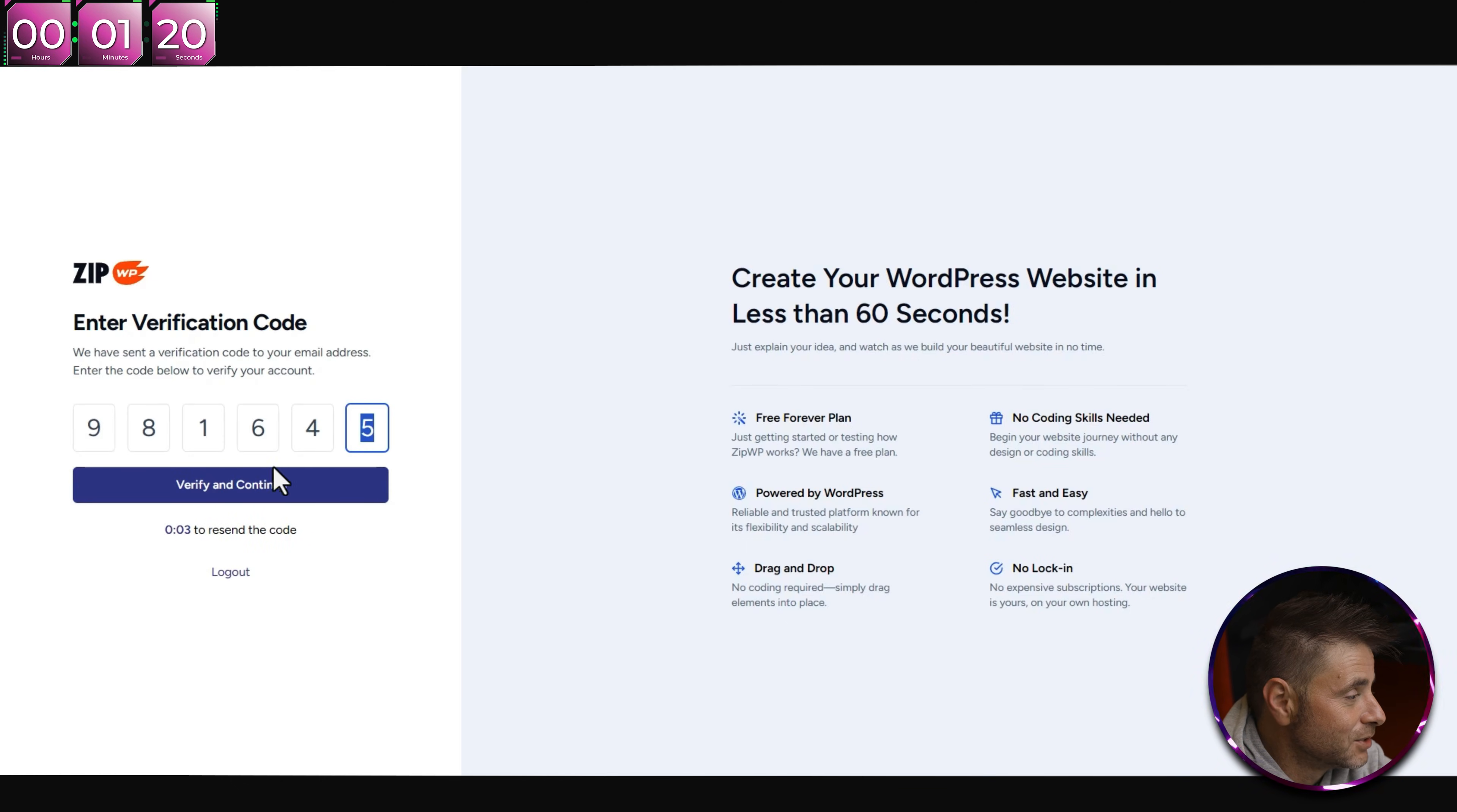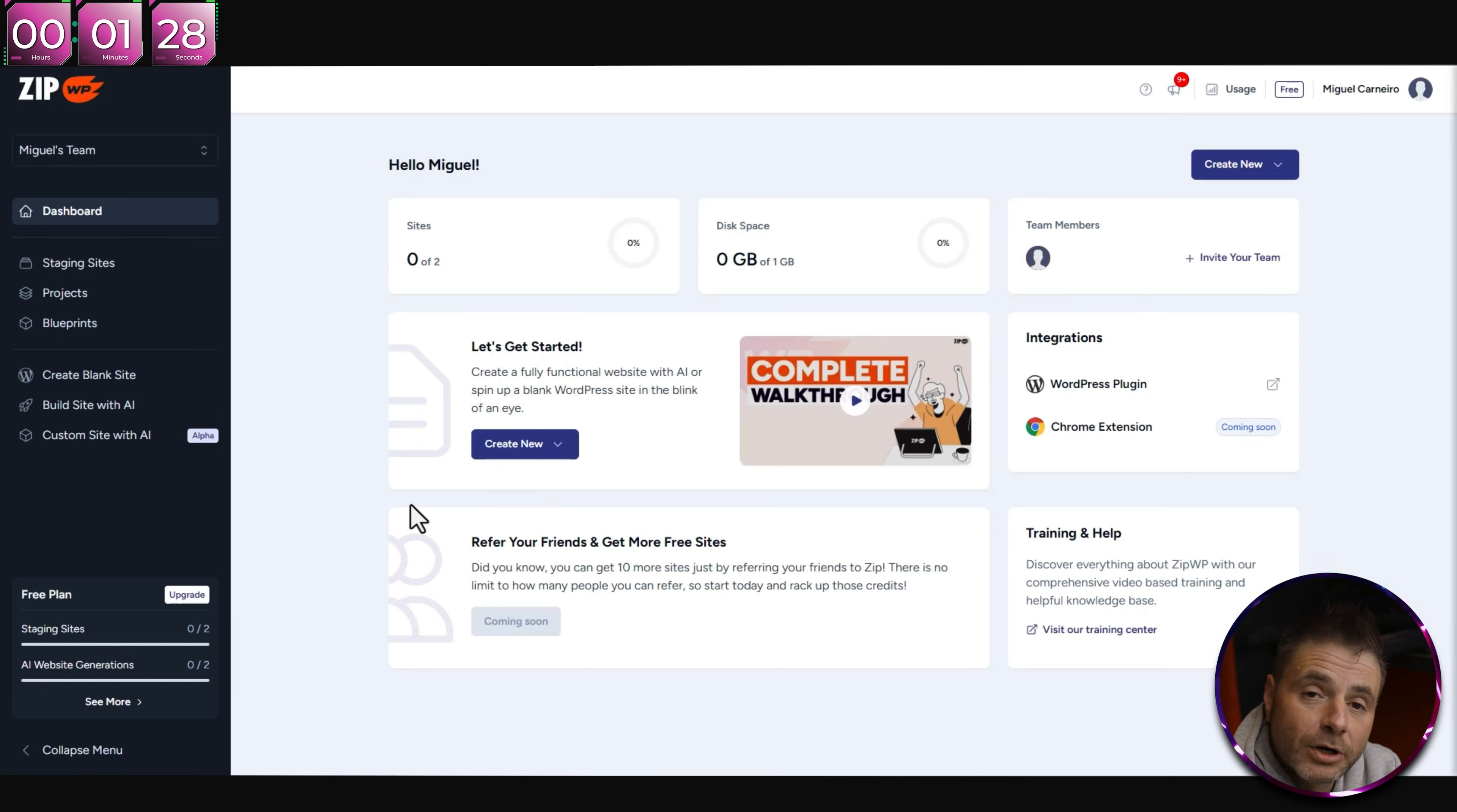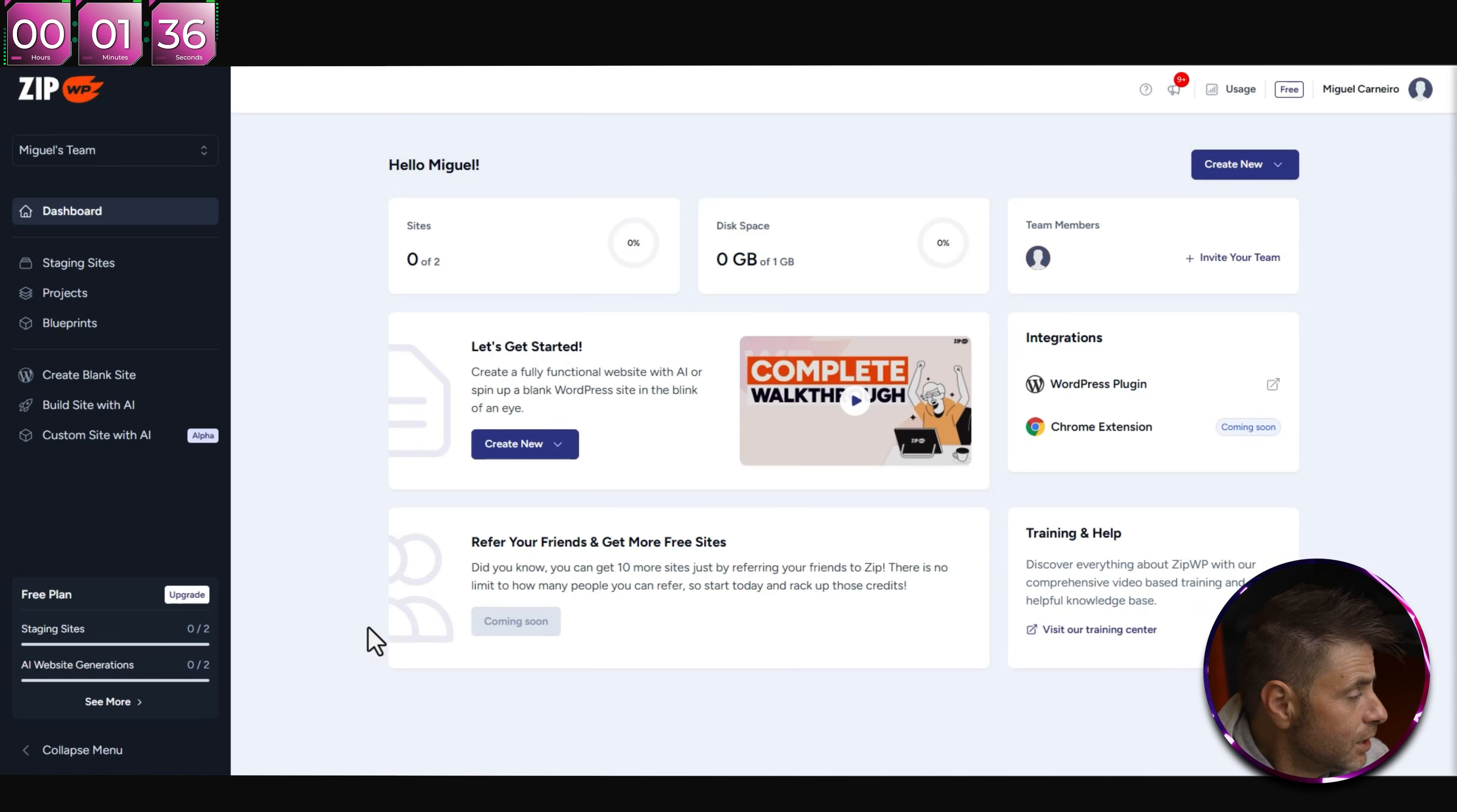Since I clicked that button, you can see it's asking me for all my credentials. I'm going to fill that in and then we can carry on with the next screen. Now that I've filled in my credentials, it's sending an email to the email address I entered.